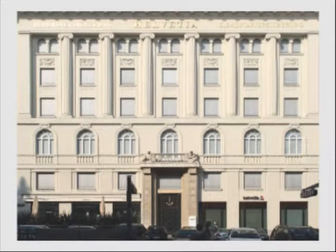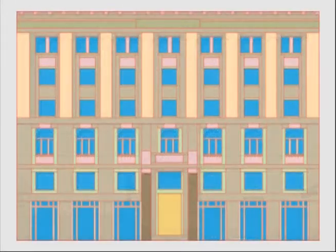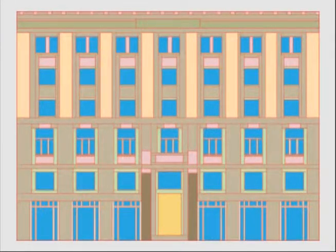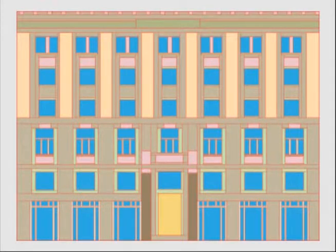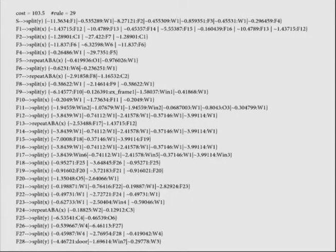Given an input facade image, we first use a semi-automatic segmentation tool to segment it into meaningful terminal regions. The segmented facade layout is the input to our algorithm. The output is a shape grammar that encodes the input layout.